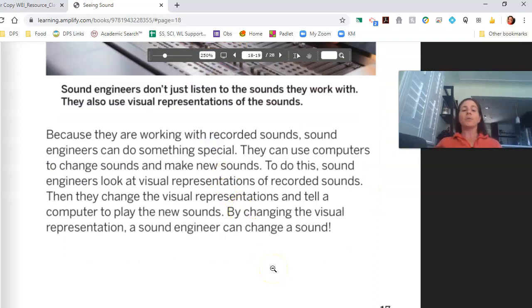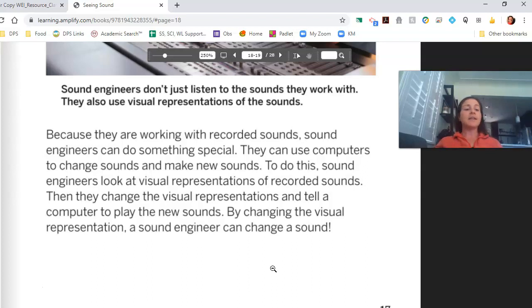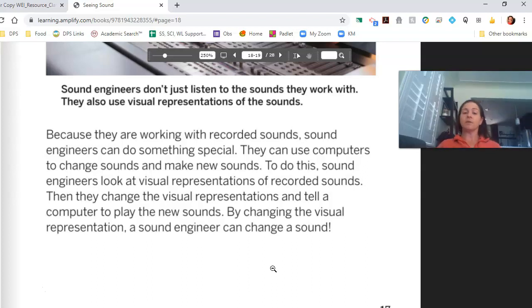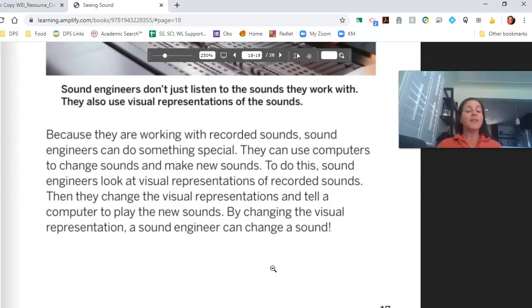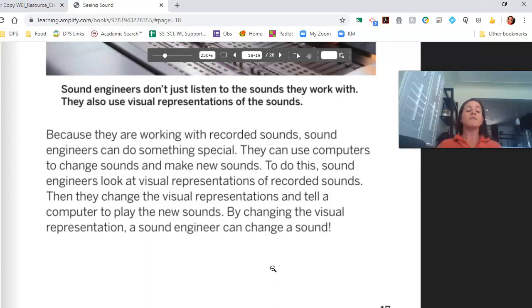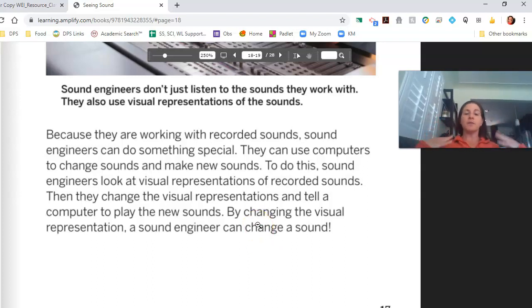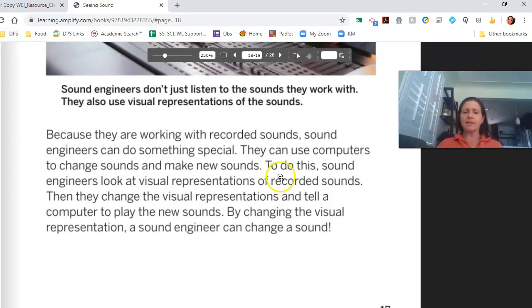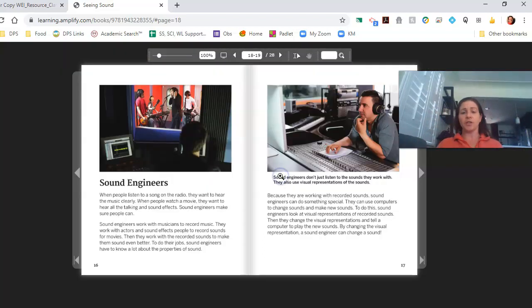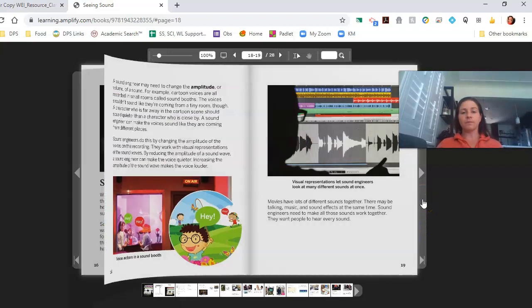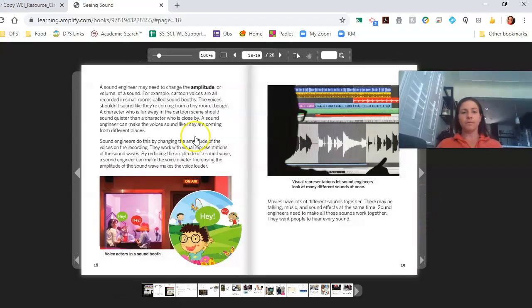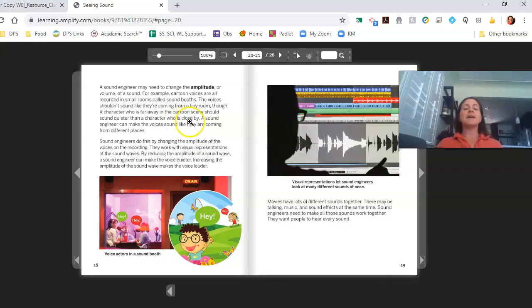Sound engineers can use computers to change sounds and make new sounds. To do this, sound engineers look at visual representations of recorded sounds. Then they change the visual representations and tell a computer to play new sounds. By changing the visual representation, a sound engineer can change a sound. Wow! They could fix, it sounds like they can change even the music that they hear by telling a computer to change it. That's pretty cool.